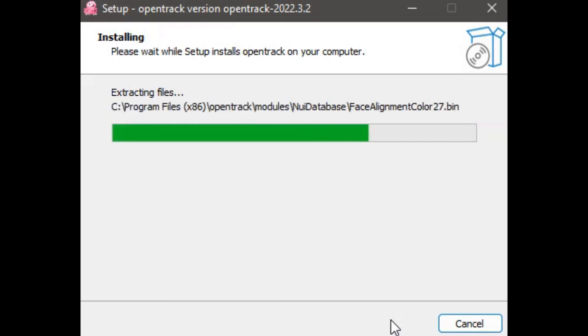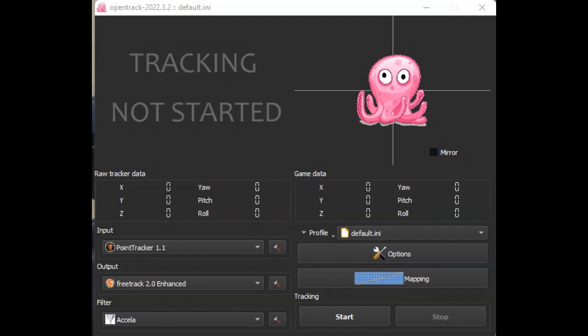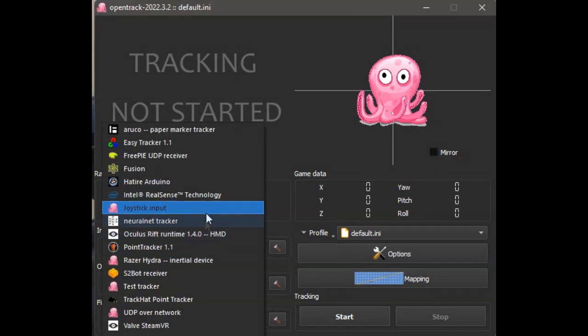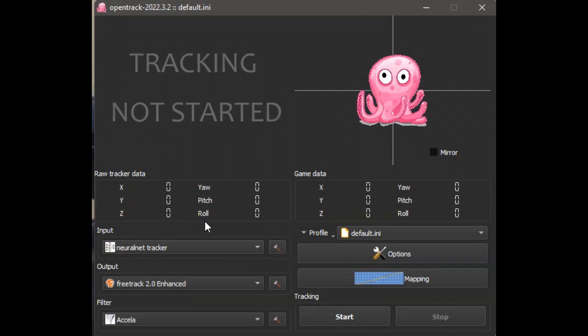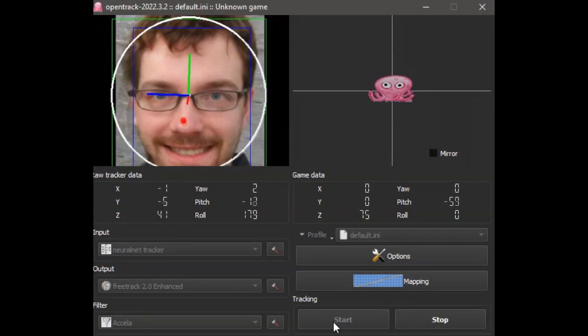Follow the steps to set up the app. Once the app is started, we can configure it to use the NeuralNet Head Tracker. Click Start to begin the Head Tracker.